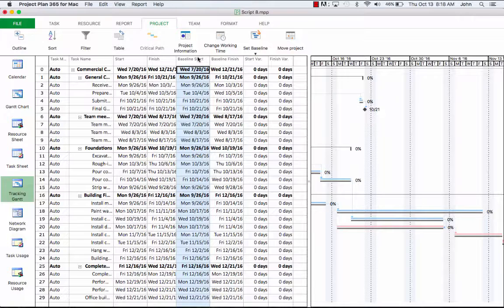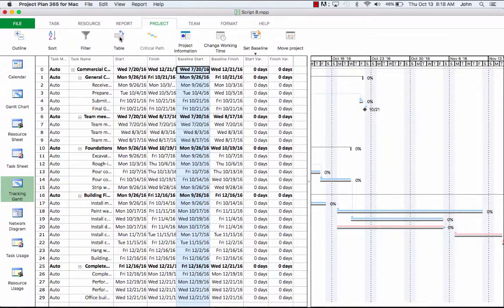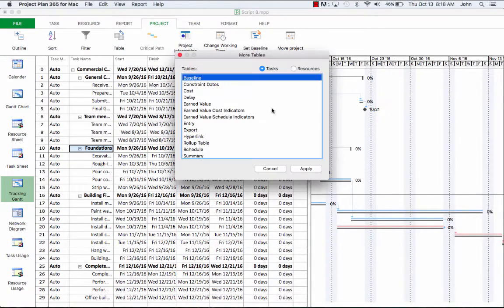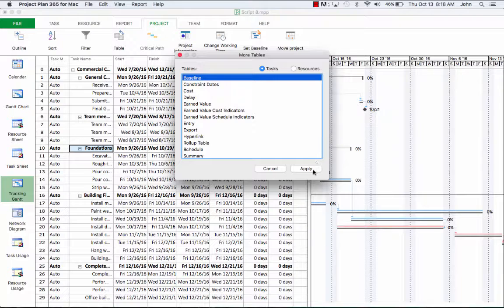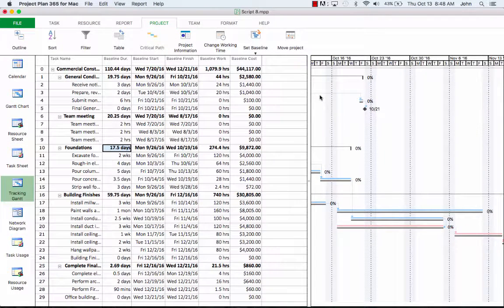When you set a baseline, it's like taking a snapshot of your project schedule at a particular moment in time. Similar information will be displayed if we change the table on the left to baseline, which helps you view baseline data. A baseline is a copy of the start, finish, work, and cost for all the resources and assignments, plus duration for all the tasks in your project.